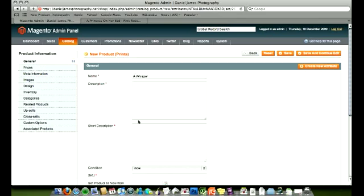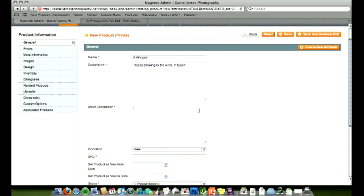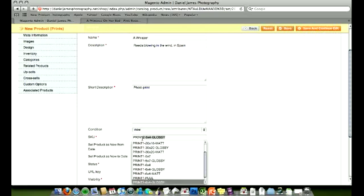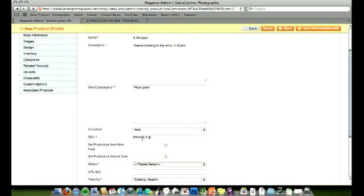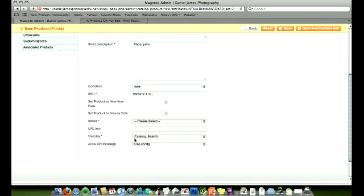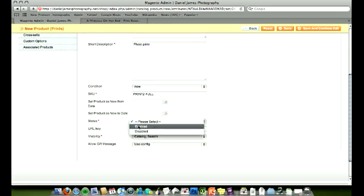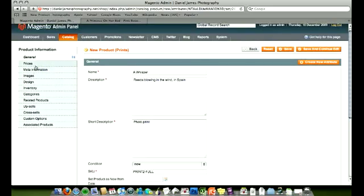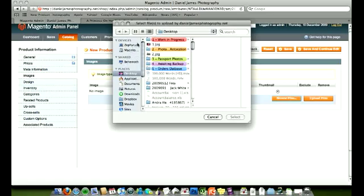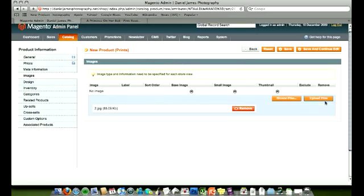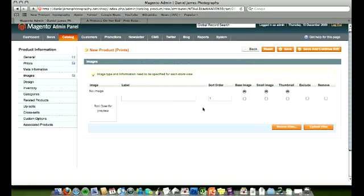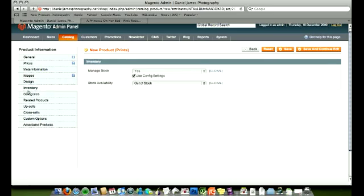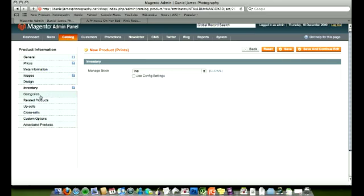So type it in, a whisper, and it's some weeds blowing in the wind in Spain. So type it in, photo, I'm going to leave that as a tip for now, it's not important. So now what I do is print two full I should call it. So we leave this one, we want this one to be visible, and we want it to be enabled, and set the price at zero because we've already set the others for 4.99. Images, quickly add our image in. Inventory, and we're not managing stock, so no.